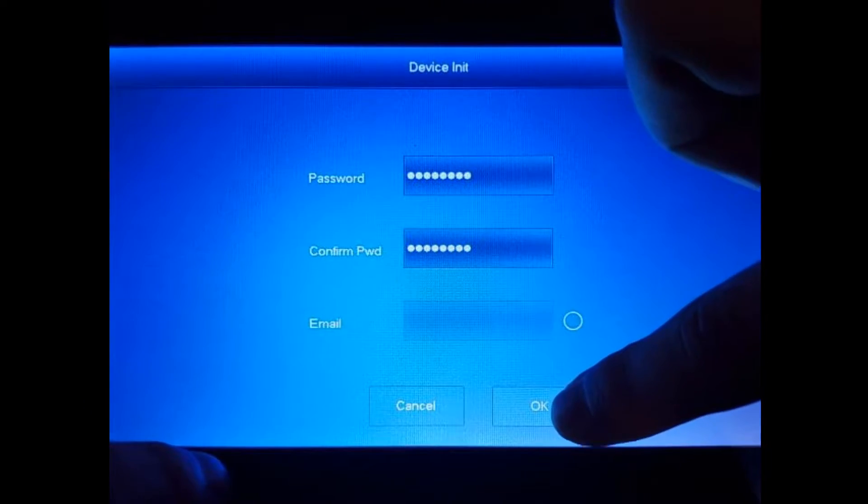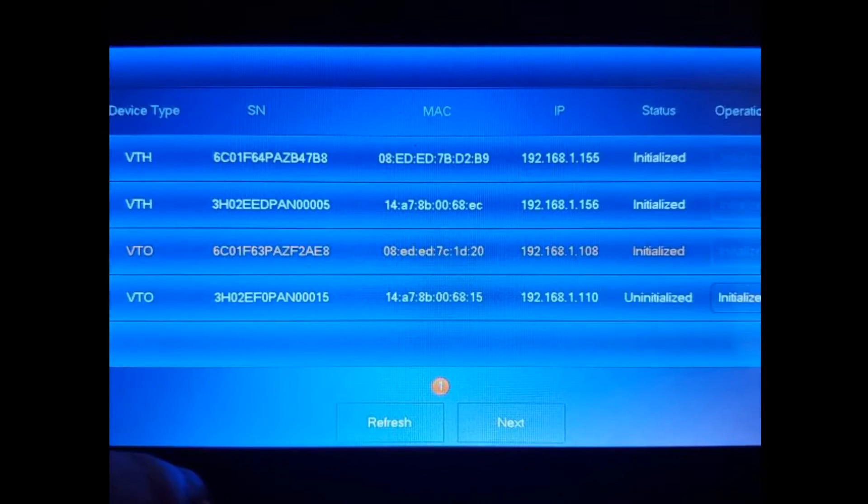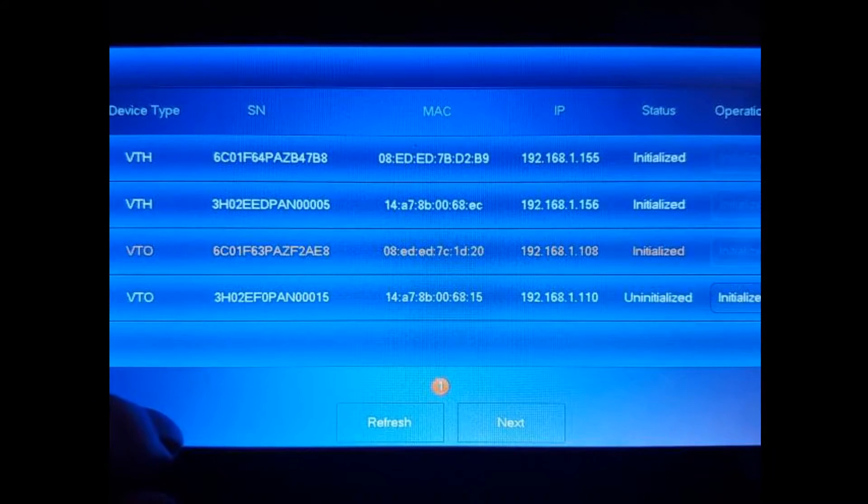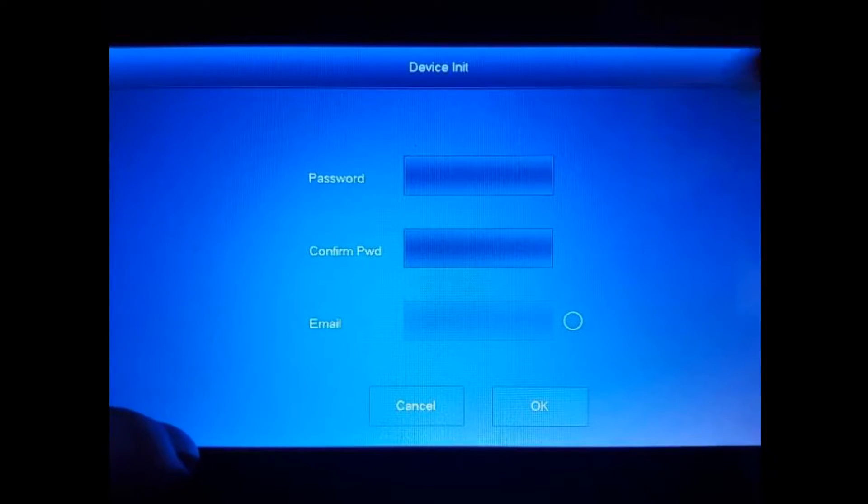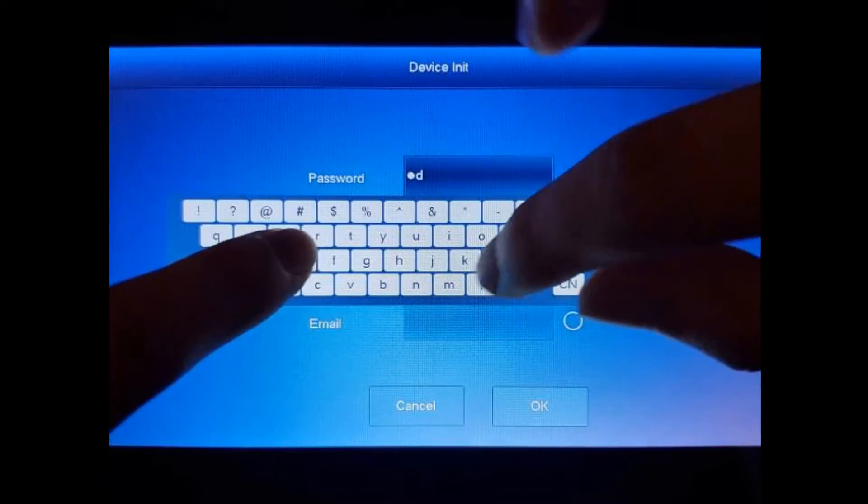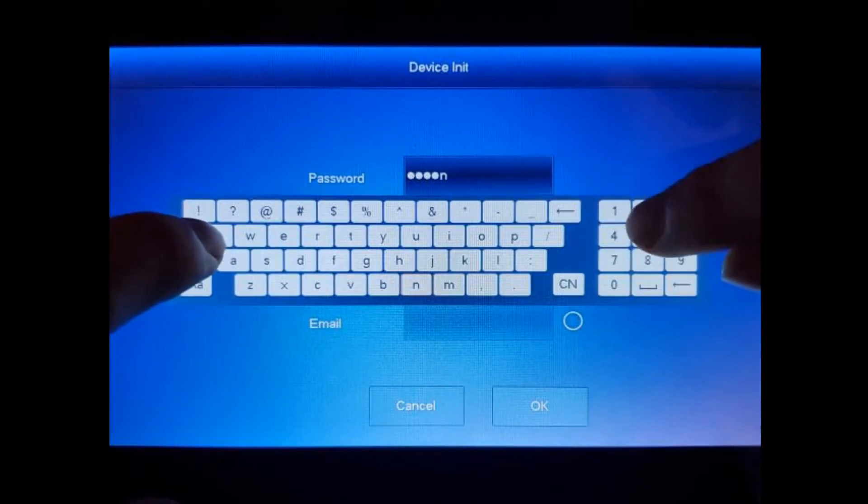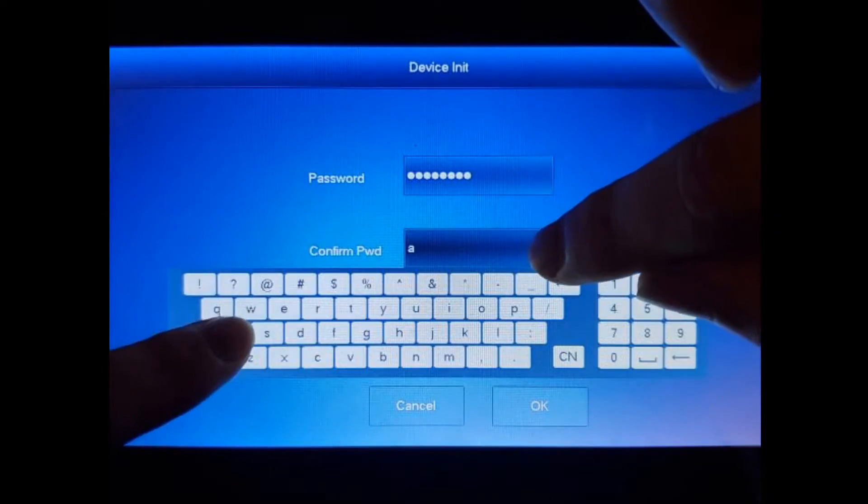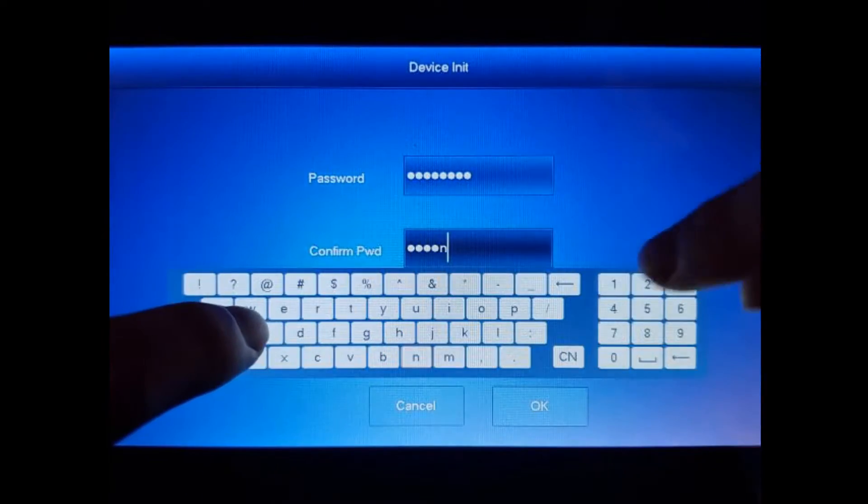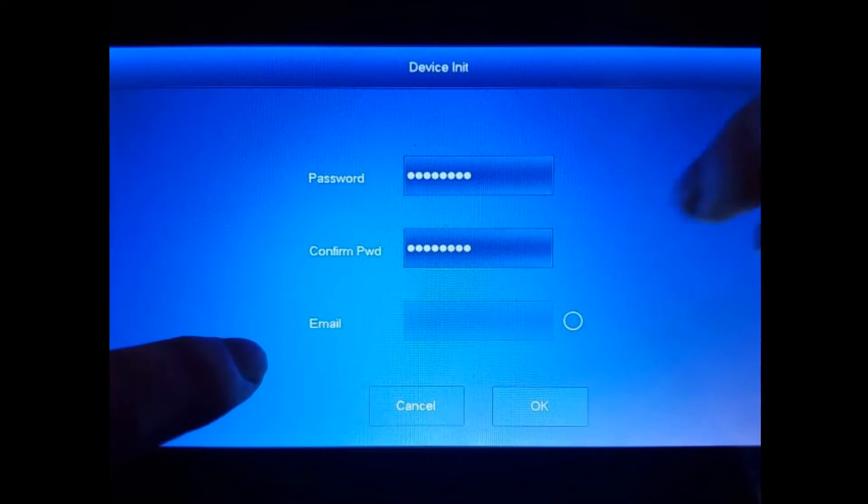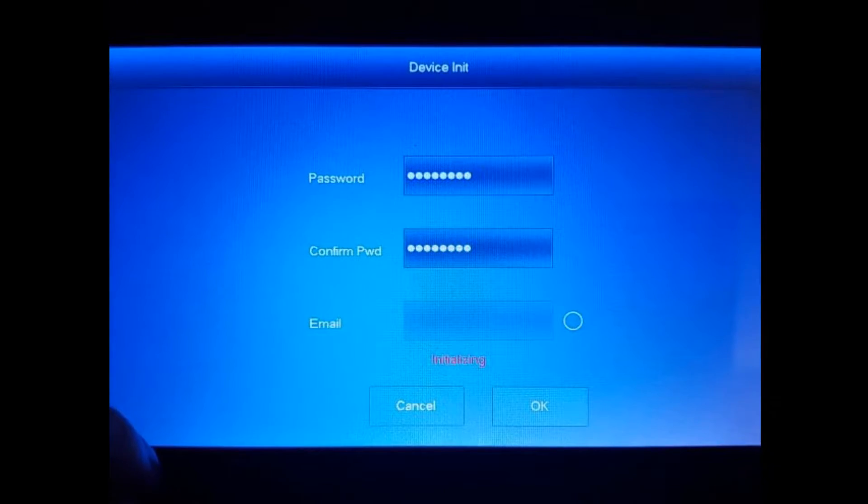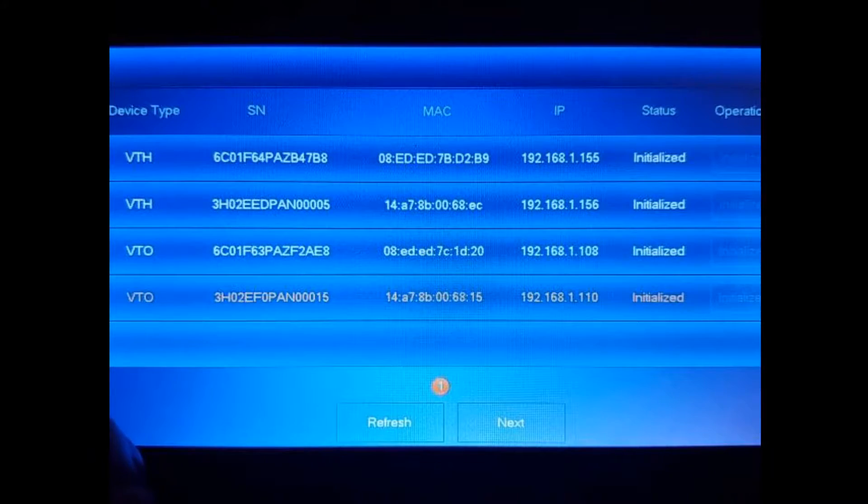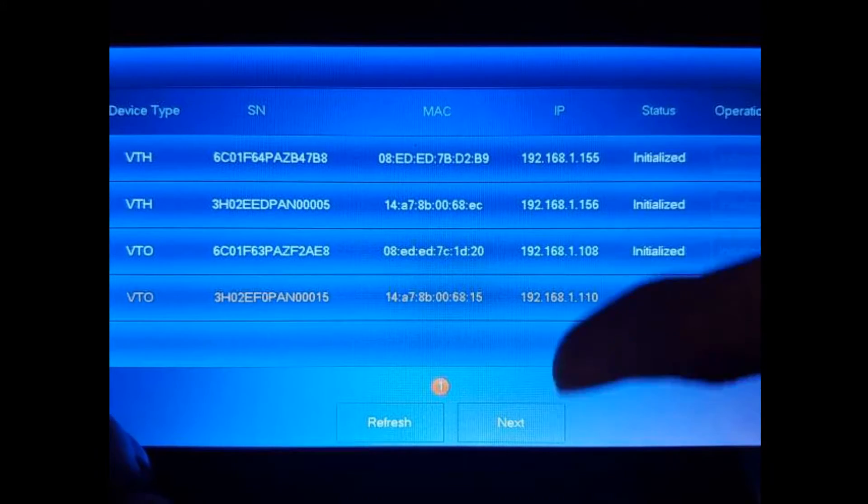And now we're going to initialize the second VTO, and we're going to use the same password, admin-1-2-3, and bypass that email. Okay, so once all the units are initialized, once everything is initialized, you're going to hit next.